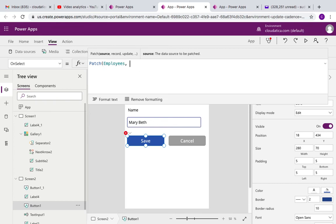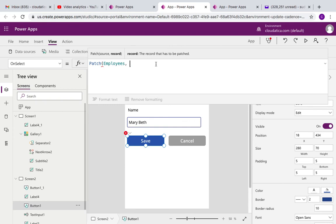So employees. And then this is which record you want to update. Patch means update, so which record has to be patched. Think about it, which record do you want to update? We want to update the record that was selected in the gallery of the screen.